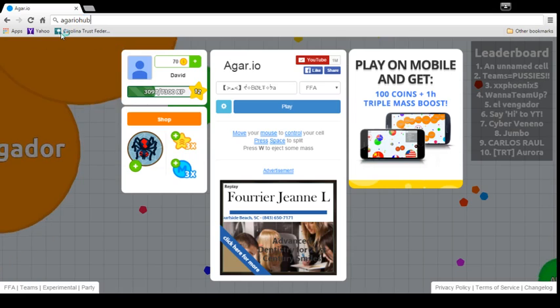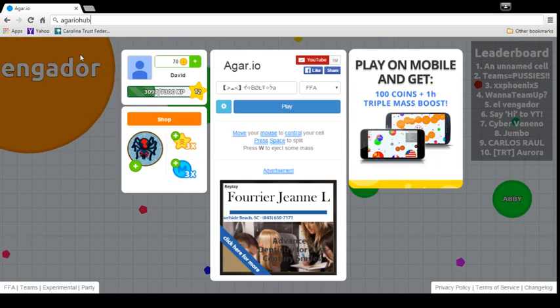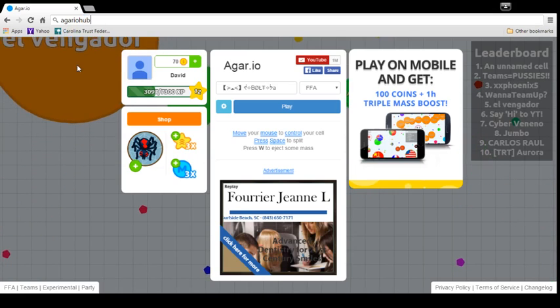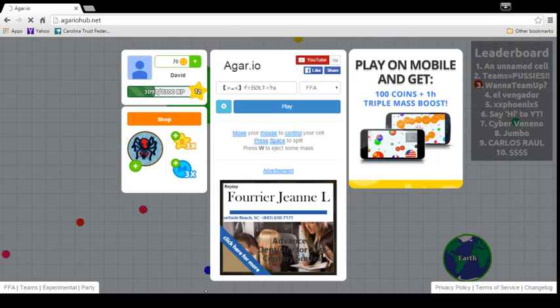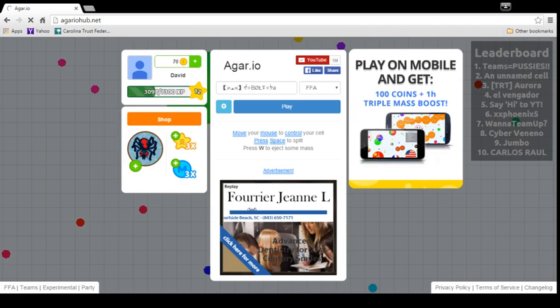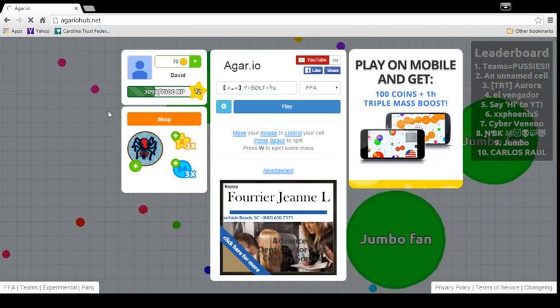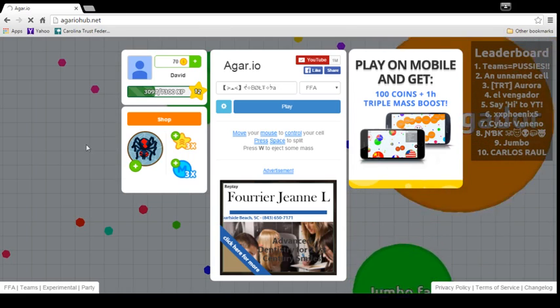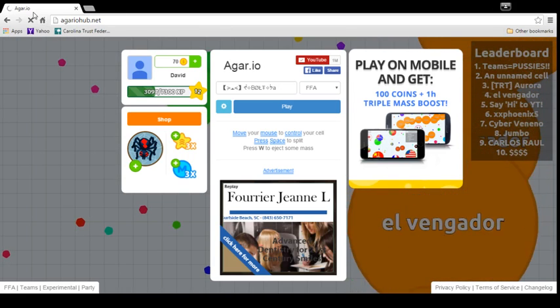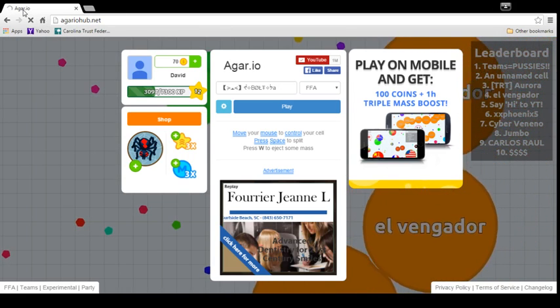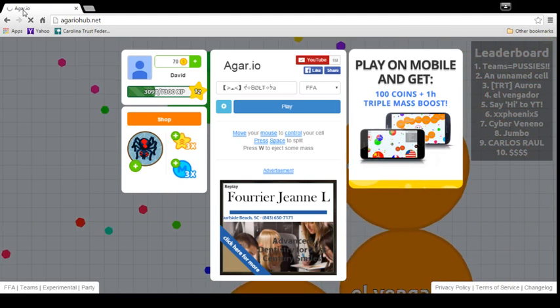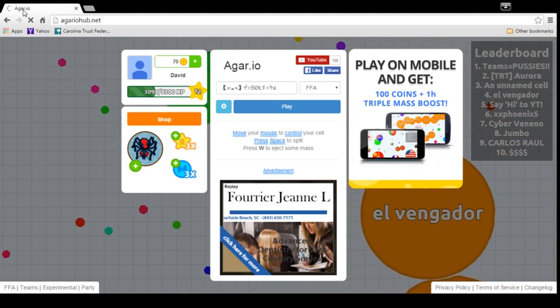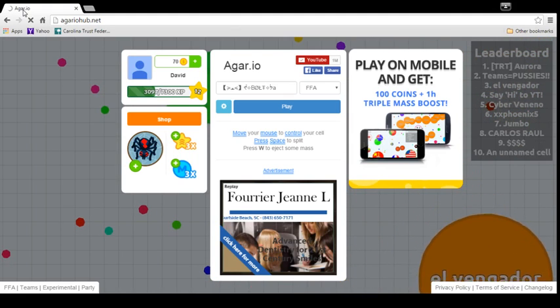And see, right here you have Agar.io Hub and everything. It's really fun to play. And, oh, my computer is really slow. Sorry if you can hear the computer. It's really loud.